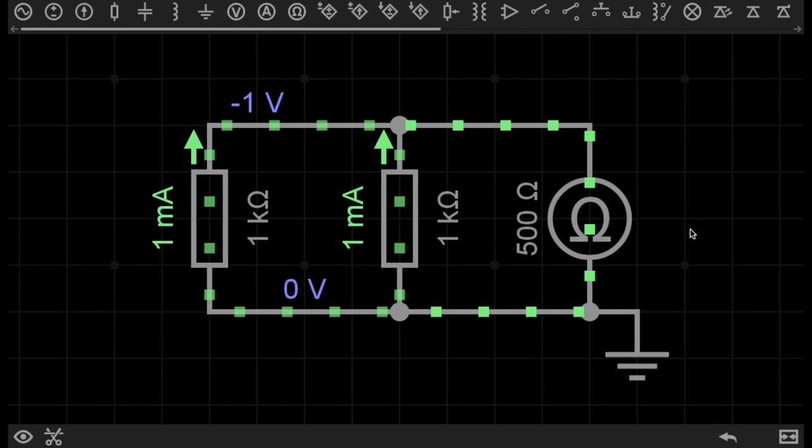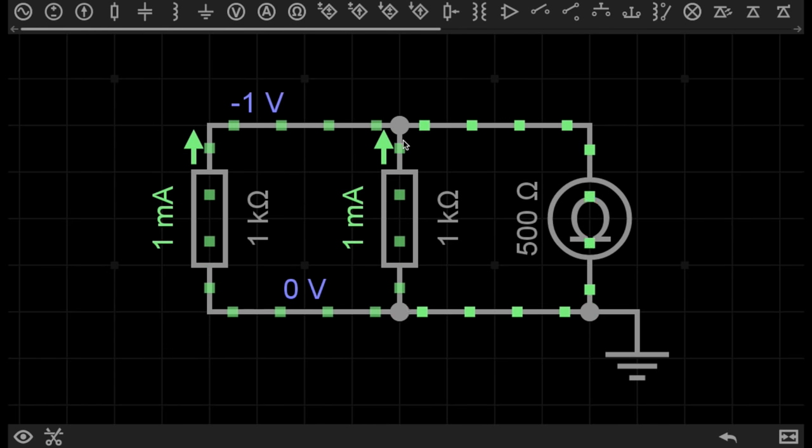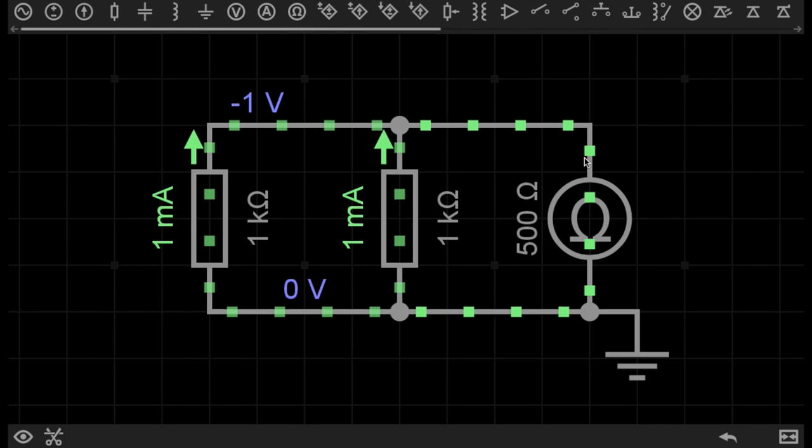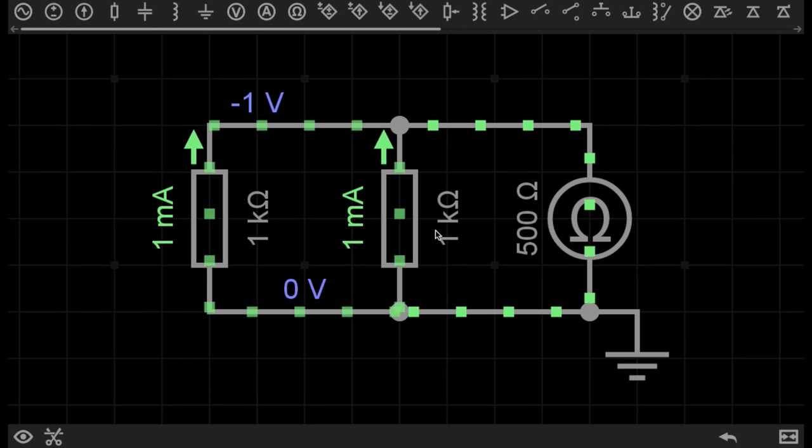When you connect resistors in parallel, something different happens. Instead of having just one path for the electrons to flow through, you can see here there are two paths.